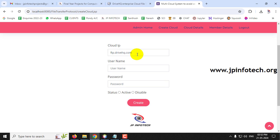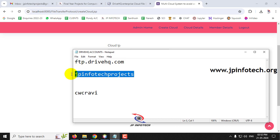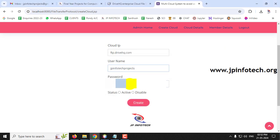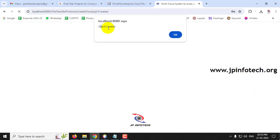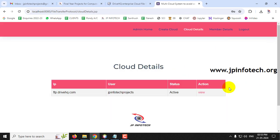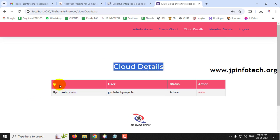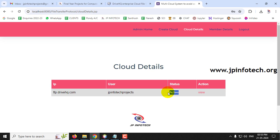Enter your DriveHQ username and password. Make sure to use your own account details, not mine. Select the status as Active - if you select Disabled, the file will not upload to DriveHQ. Click Create. You can see the cloud is created. In Cloud Details you can see the cloud with the DriveHQ FTP address, username, and active status.